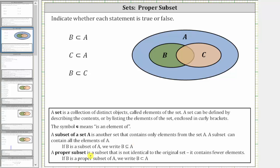A proper subset is a subset that is not identical to the original set — it contains fewer elements. So if B is a proper subset of A, all the elements of B are in set A, but the two sets cannot be identical, or we can say B has fewer elements than A. We indicate this using this notation here, and we state B is a proper subset of A. Again, it might be helpful to think of the less than inequality symbol.